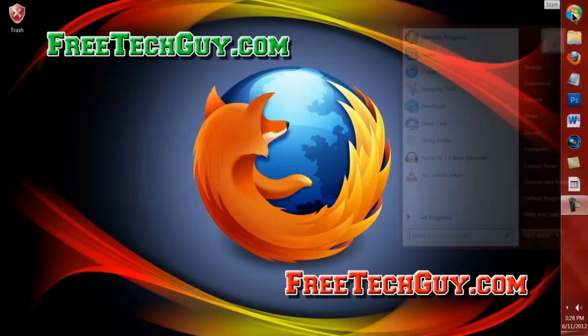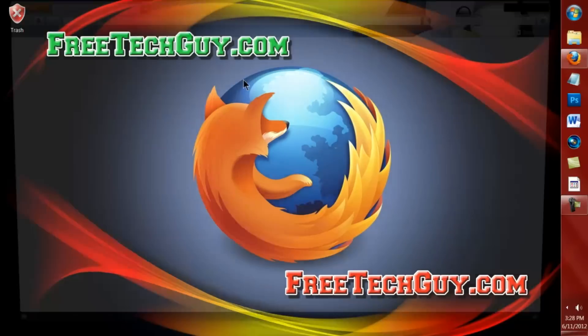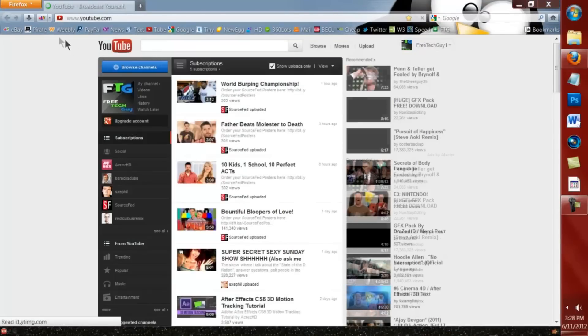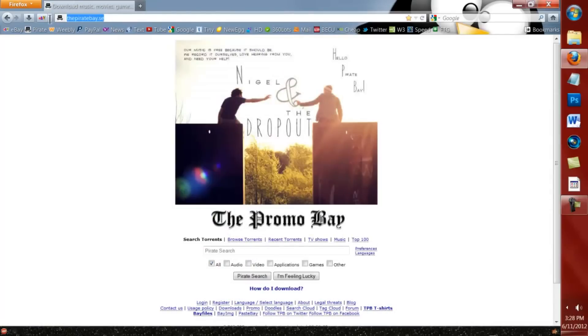For uTorrent, you don't have to do anything. So now we're going to go to the Pirate Bay. Open up your browser and go to thepiratebay.se.